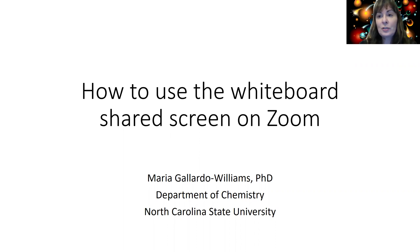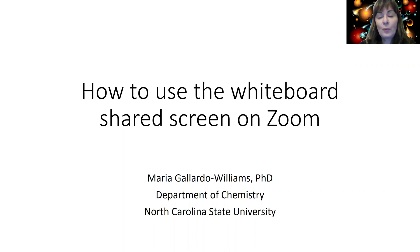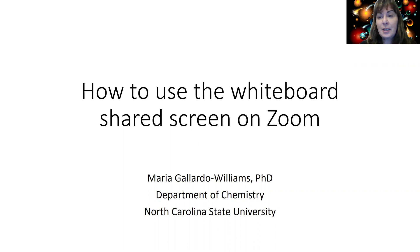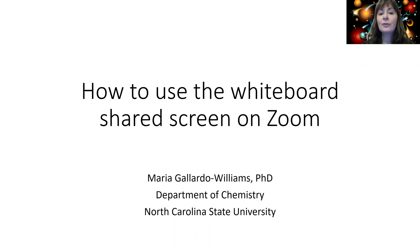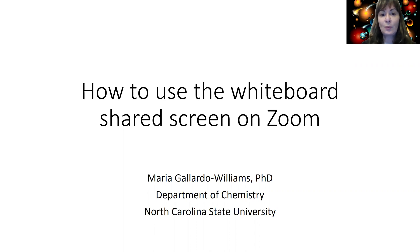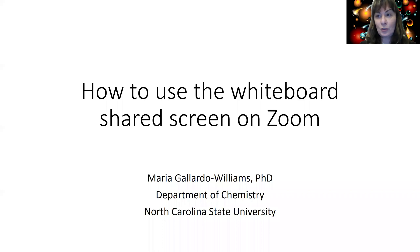A very useful function of Zoom is the whiteboard shared screen, especially to communicate with your collaborators and students. So I wanted to make this little tutorial just in case you haven't learned how to use that function yet, because it has really made my life so much better. Let me show you how to access the whiteboard shared screen on your Zoom meetings.